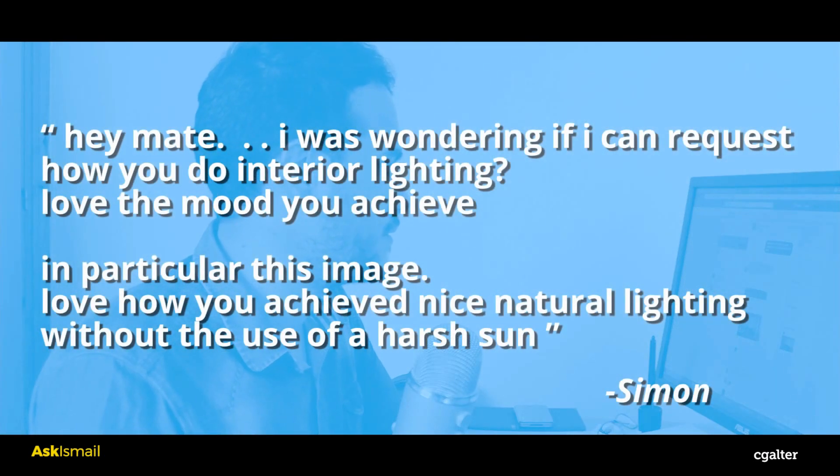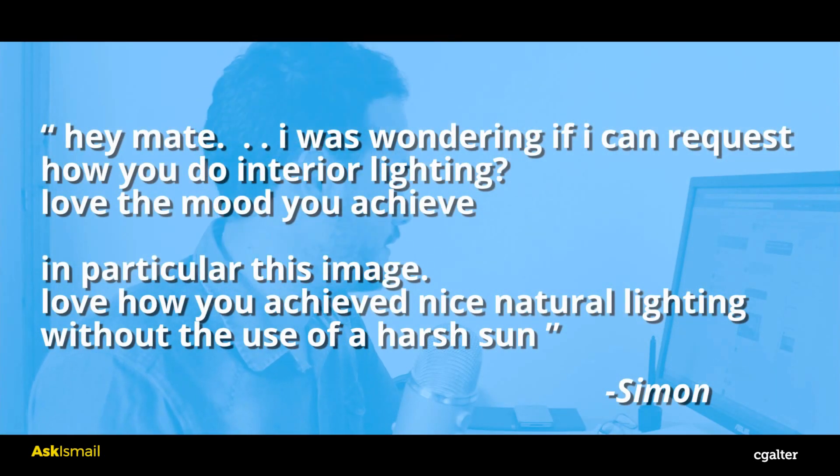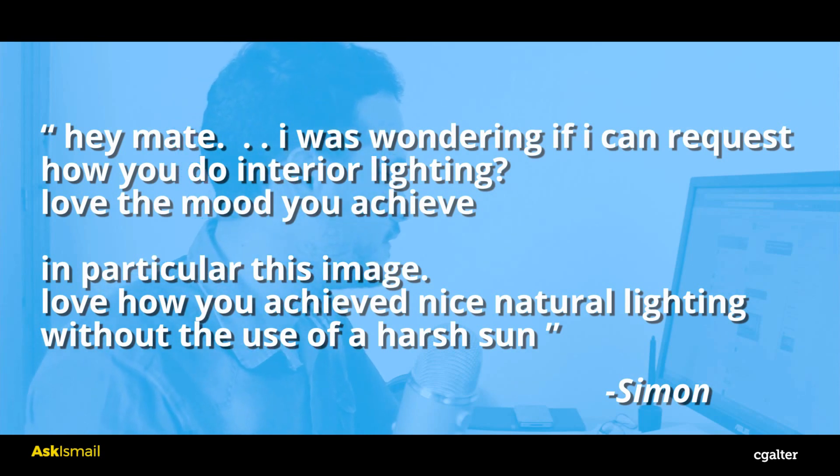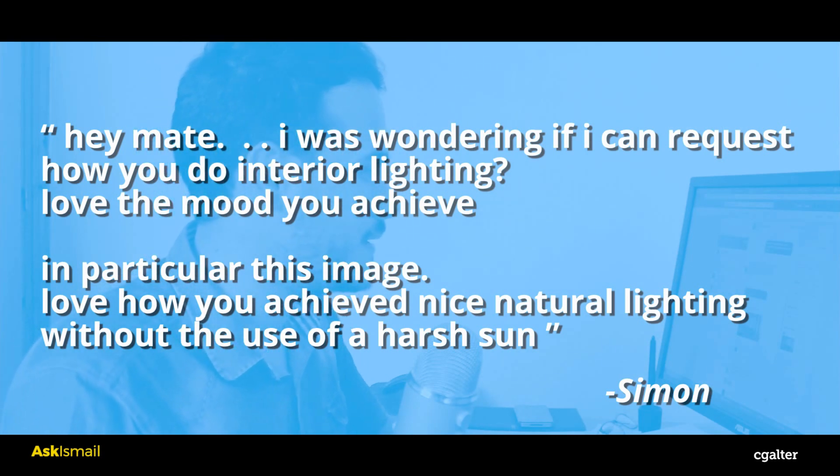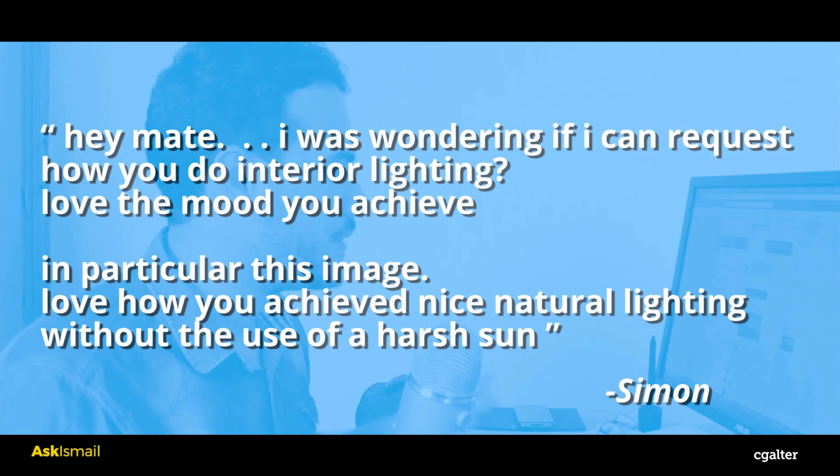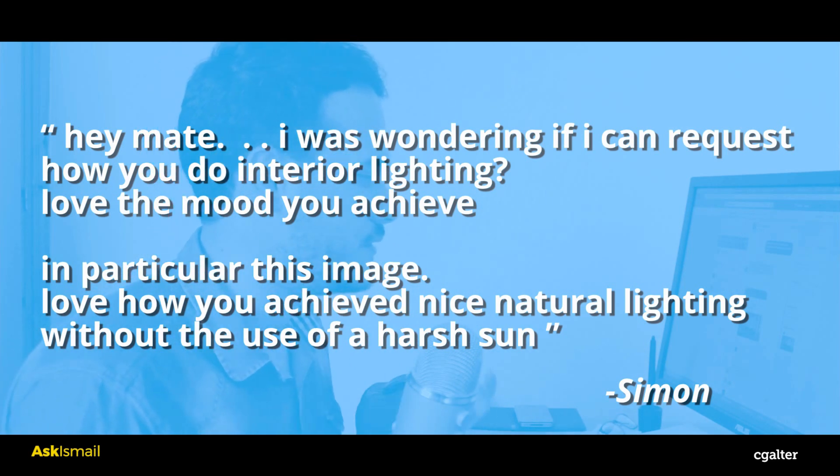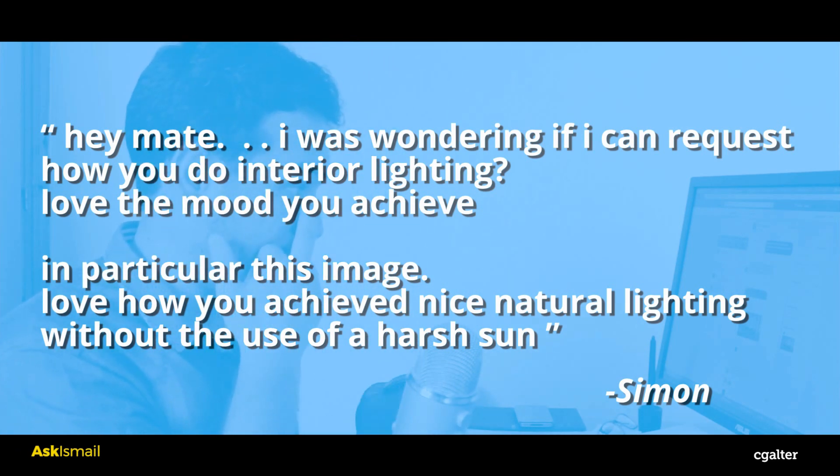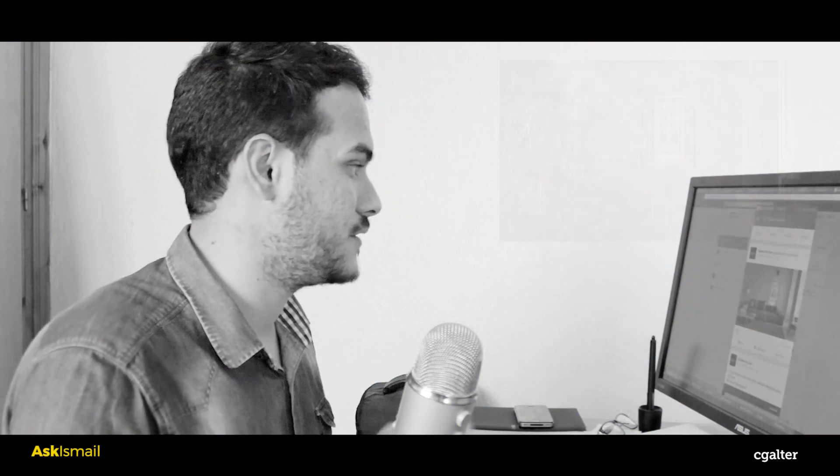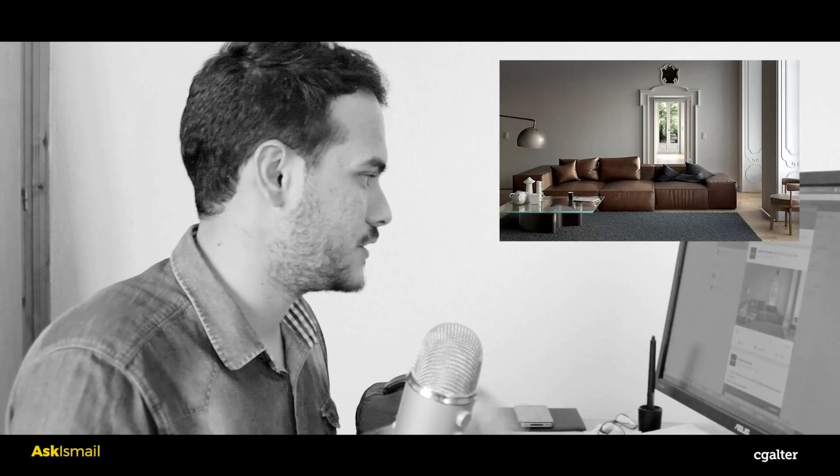So he has the following question. He said, hey mate, I was wondering if I can request how you do interior lighting. Love the mood you achieve in particular this image - love how you achieve nice neutral lighting without the use of harsh sun.